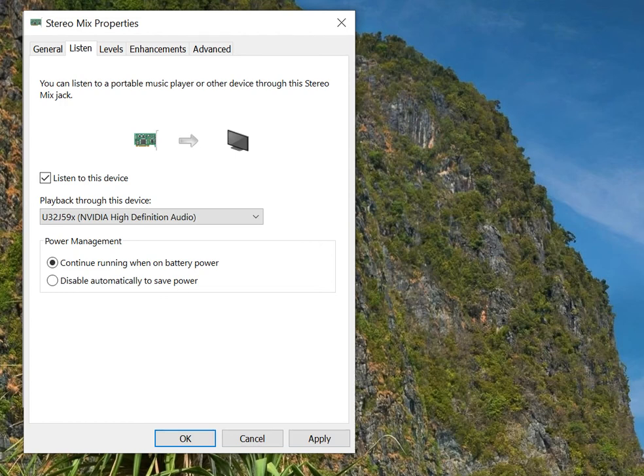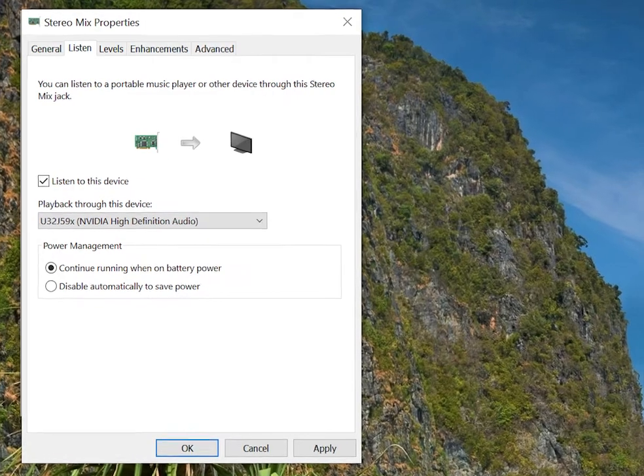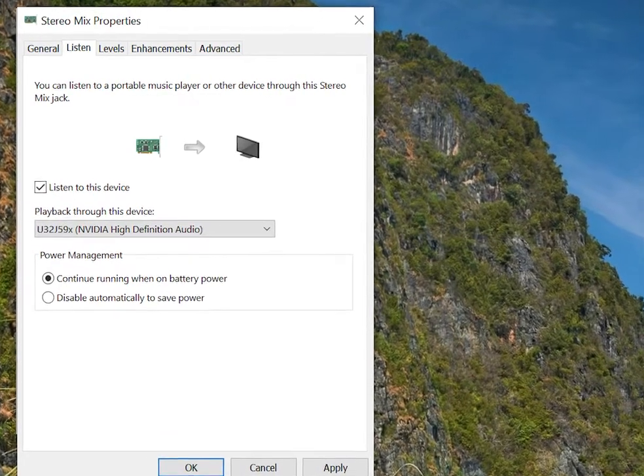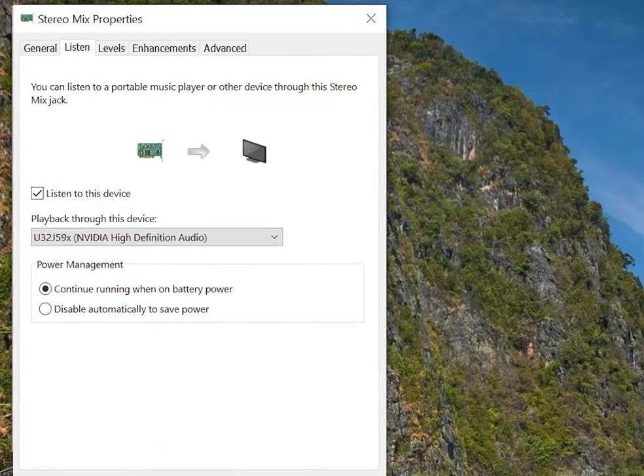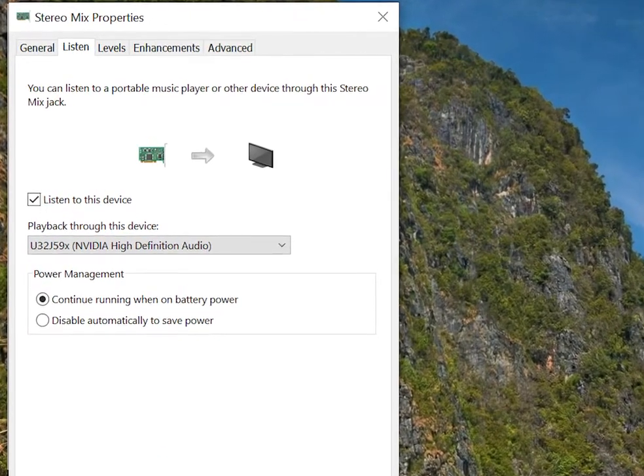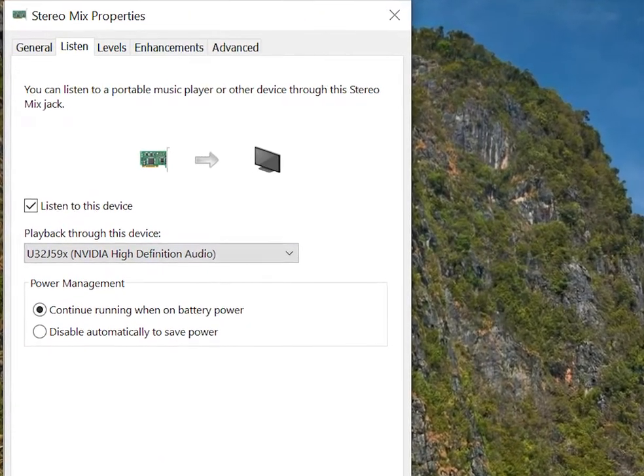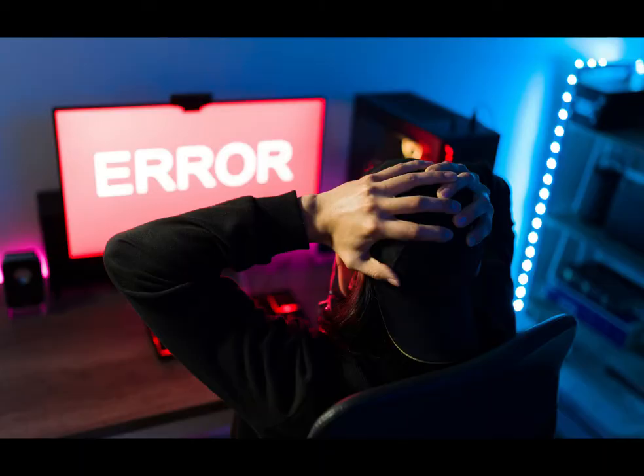In this tutorial, I'll show you how to fix your headset or microphone if it is echoing on a Windows 10 PC. Echoing is usually a result of having the listen to this device option checked in your stereo mix properties.